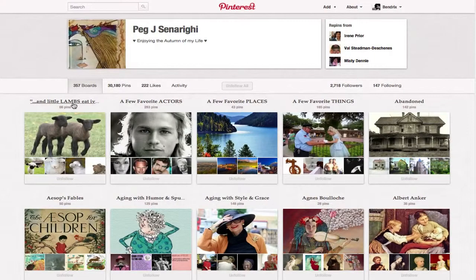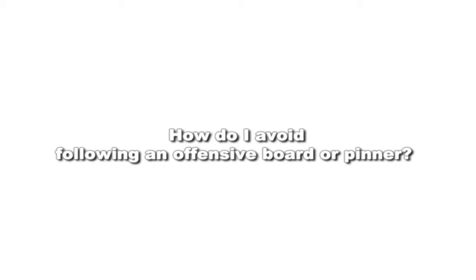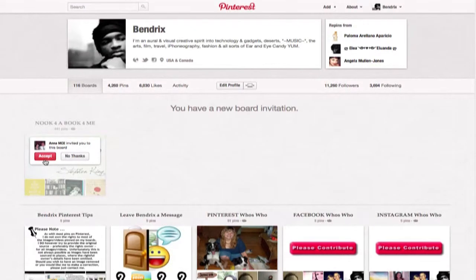I got a really good question from Peg Jay, and this question keeps coming up, so I think it's time to address it. She wants to know how do I avoid following an offensive board or pinner. Now you can either accept or say no thanks, or — what most people don't know — you can click in this area over here.